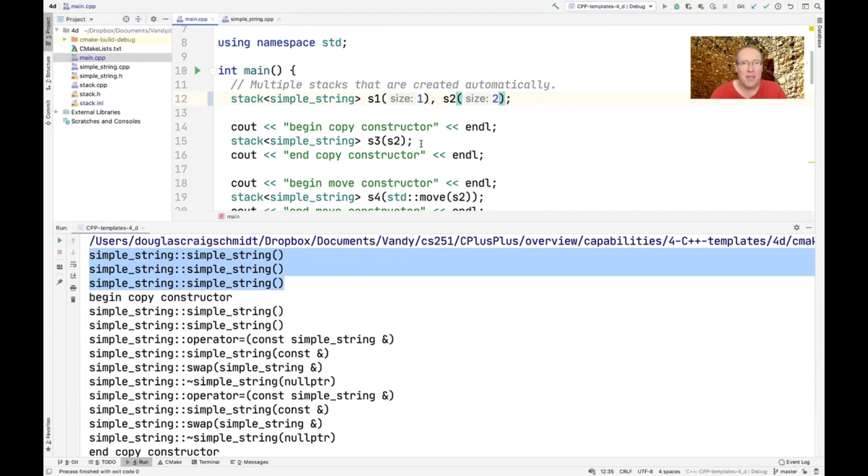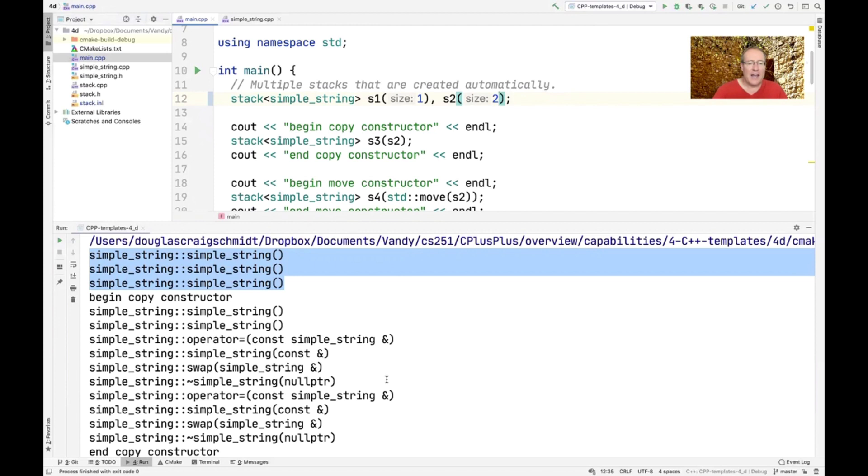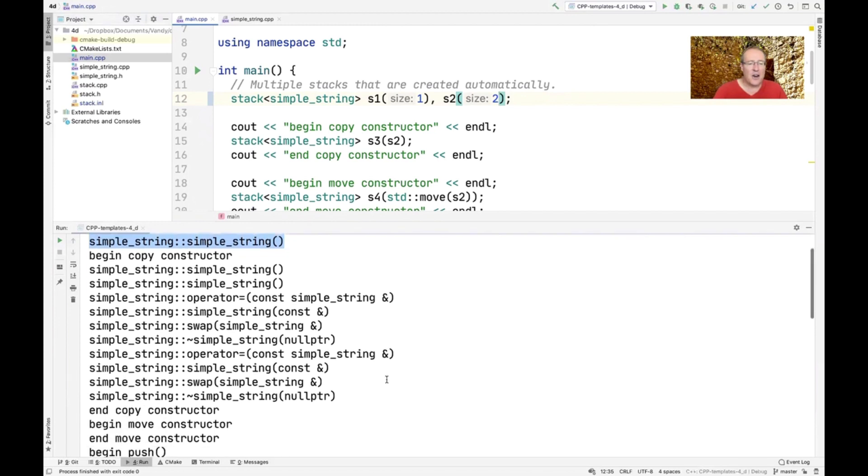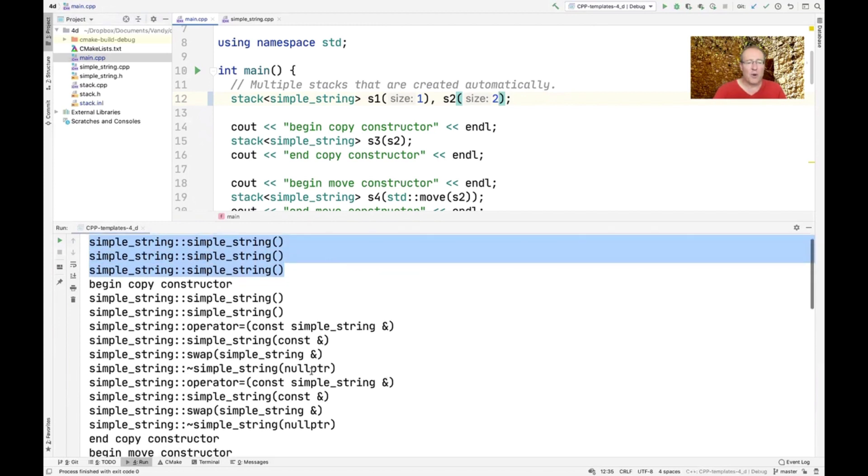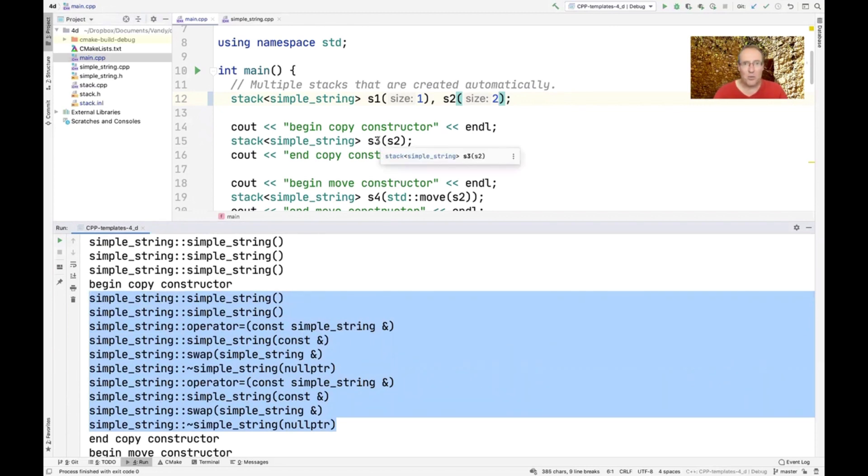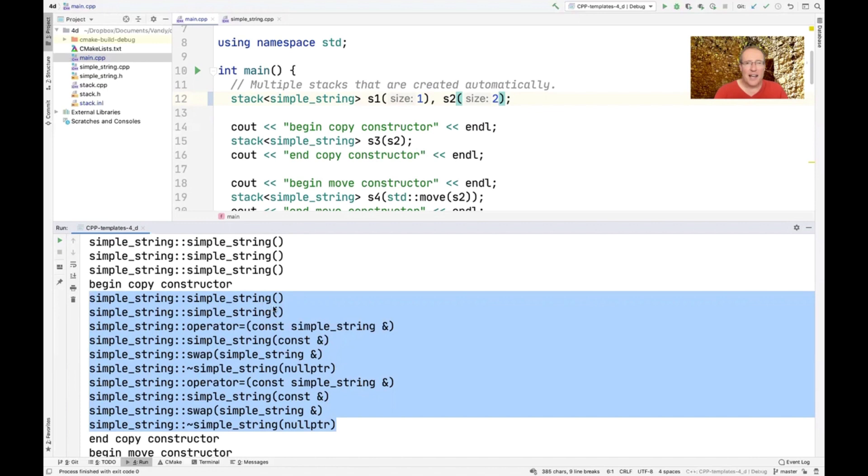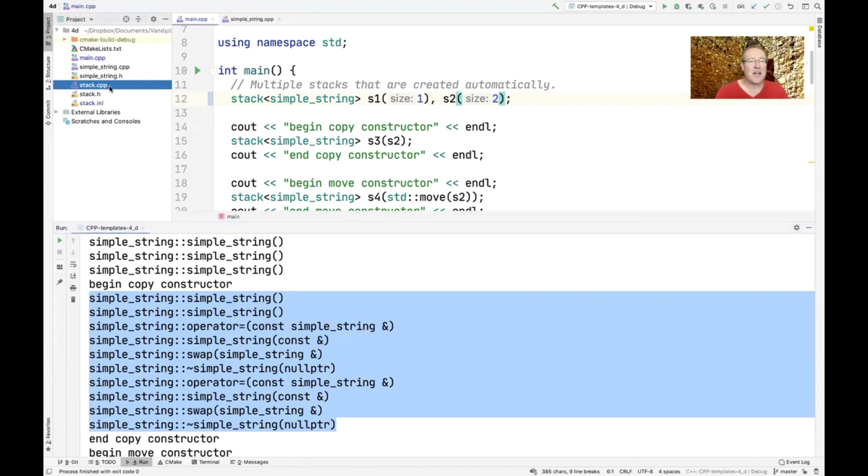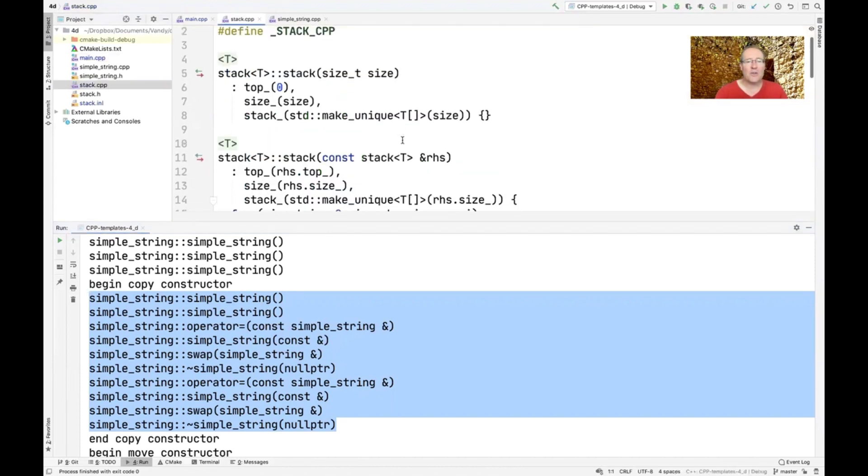And what we're doing here is we're copying the contents of S2 over to a new stack called S3. And you can see here that for the copy constructor version, there's a lot of calls. And if we take a look at the copy constructor, we're going to see why that's the case in a second. But you can see that we made some default values, then we use the assignment operator, then we use the copy constructor, and so on and so forth.